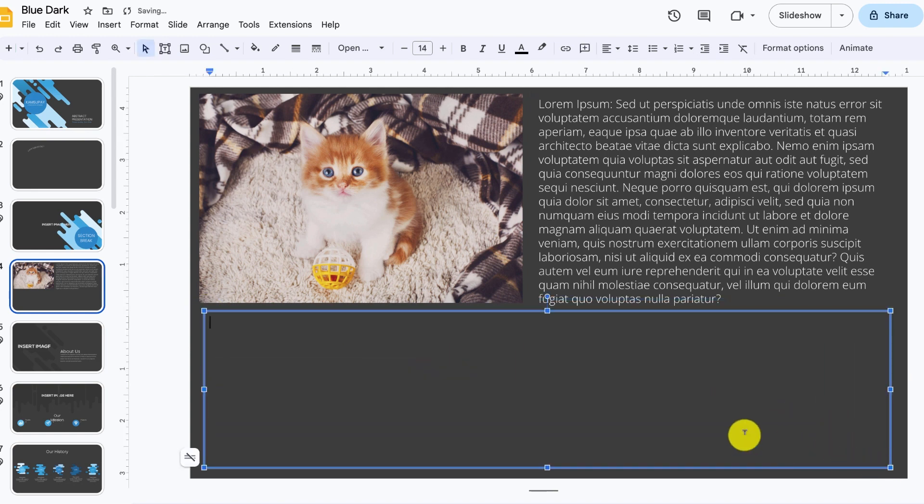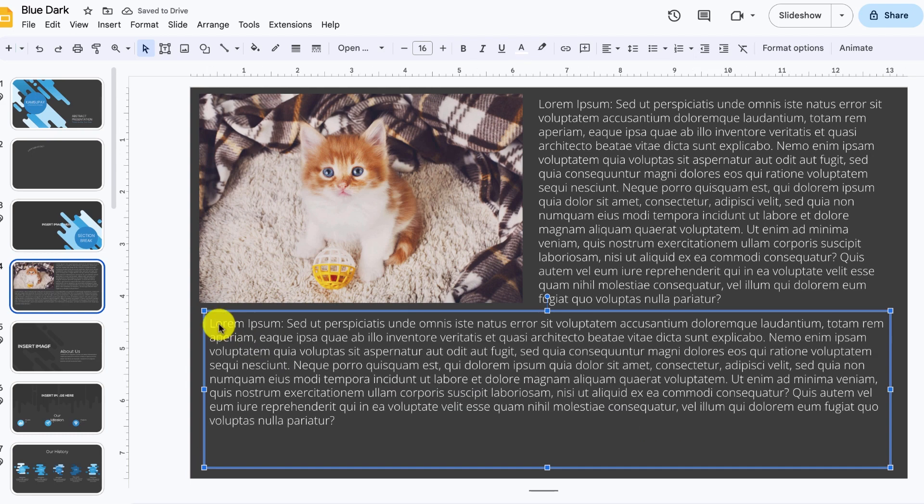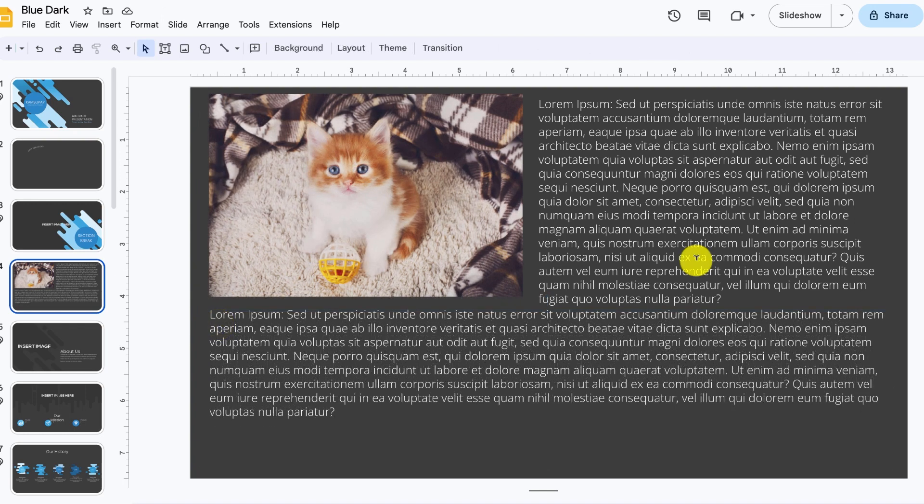Now you can click inside the text box and type your text or paste your text. Make any adjustments necessary to your text and your image. Notice how your text wraps around your image. And there you have it.